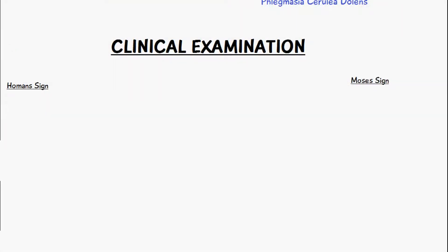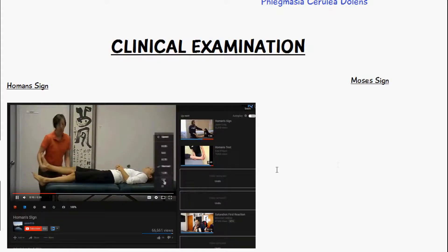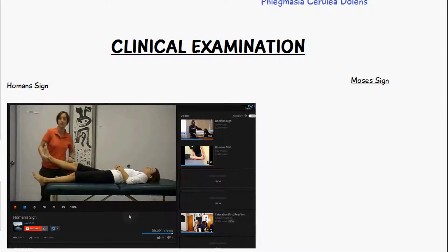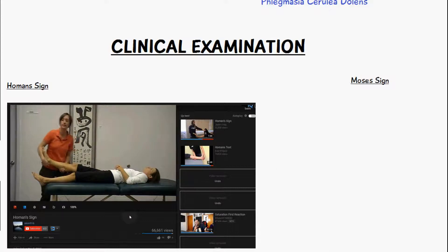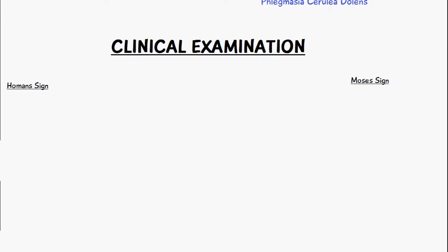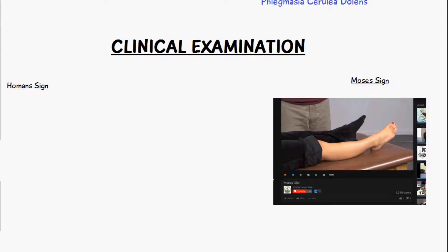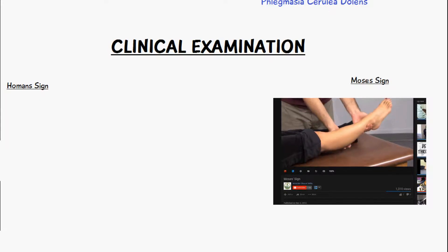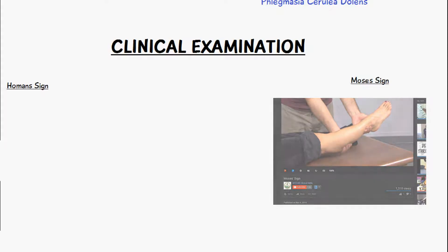One of the ways to help with clinical examination to diagnose deep vein thrombosis is Homans' sign. The examiner lifts the patient's leg upwards, squeezes from the calf, then rotates the foot backwards into dorsiflexion — if the patient experiences pain in their calf, this is a positive sign for DVT. Another test is Moses' sign, where we squeeze the patient's calf from side to side; if they experience pain, this is also a positive sign for deep vein thrombosis.